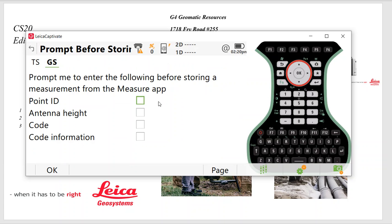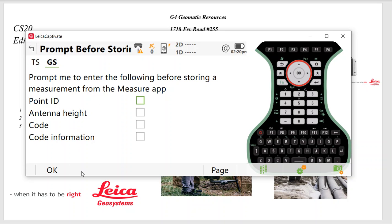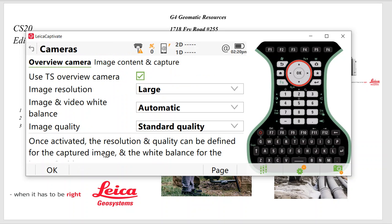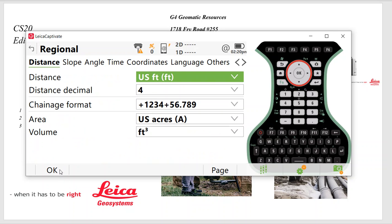So hit OK. It asks you, do you want prompts? Some clients like to have prompts. They can prompt every time for a Point ID, Antenna Height, Code. So you can have prompts turned off or on. In this case, we'll leave it off. If I'm running a TS-16 imaging, it'll prompt you for your camera settings. So hit OK.